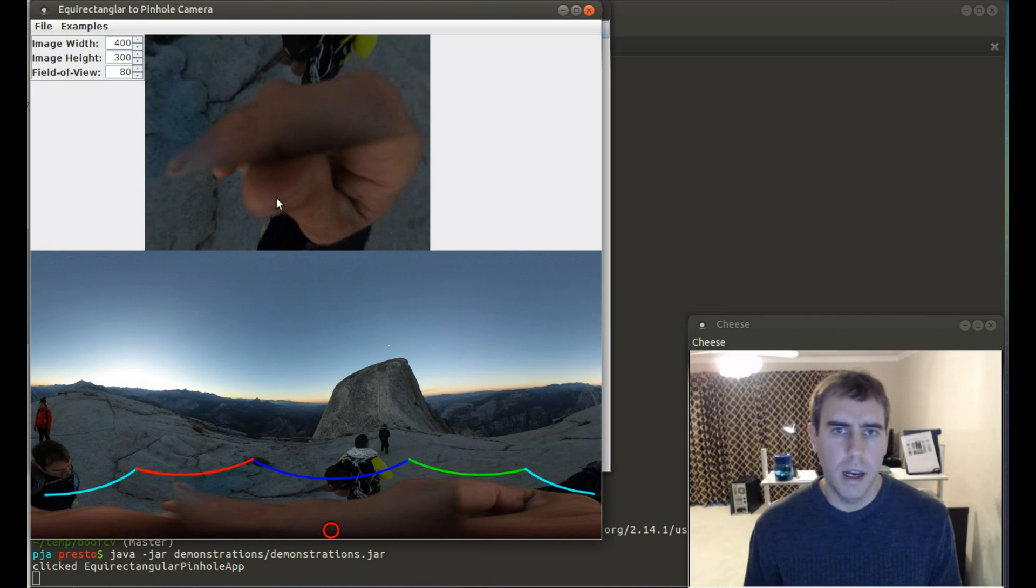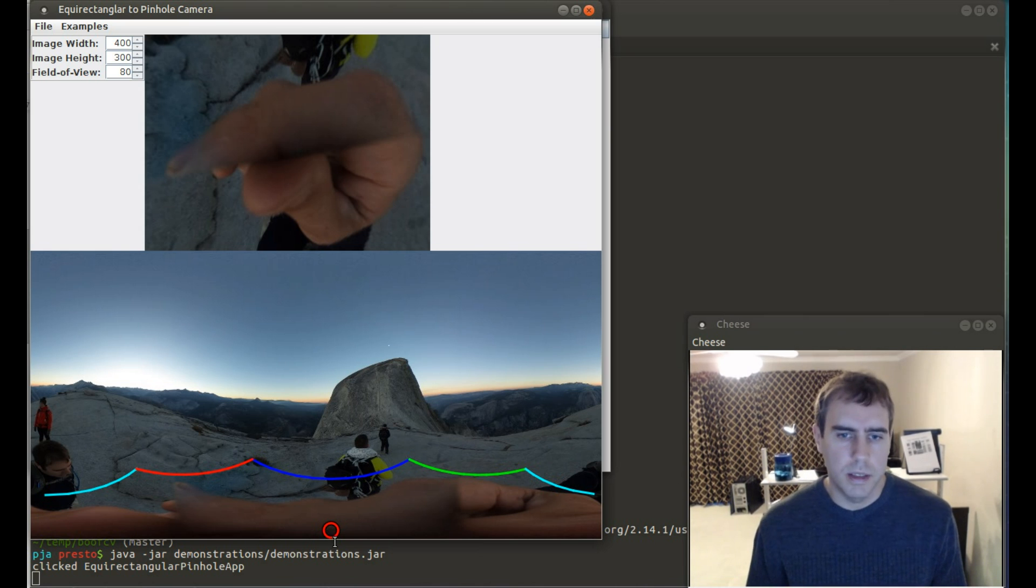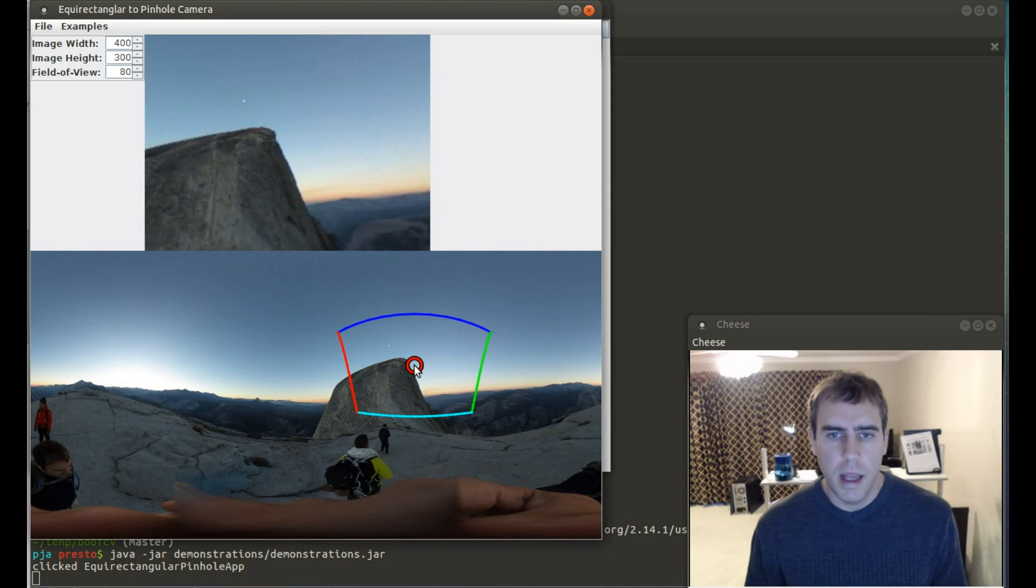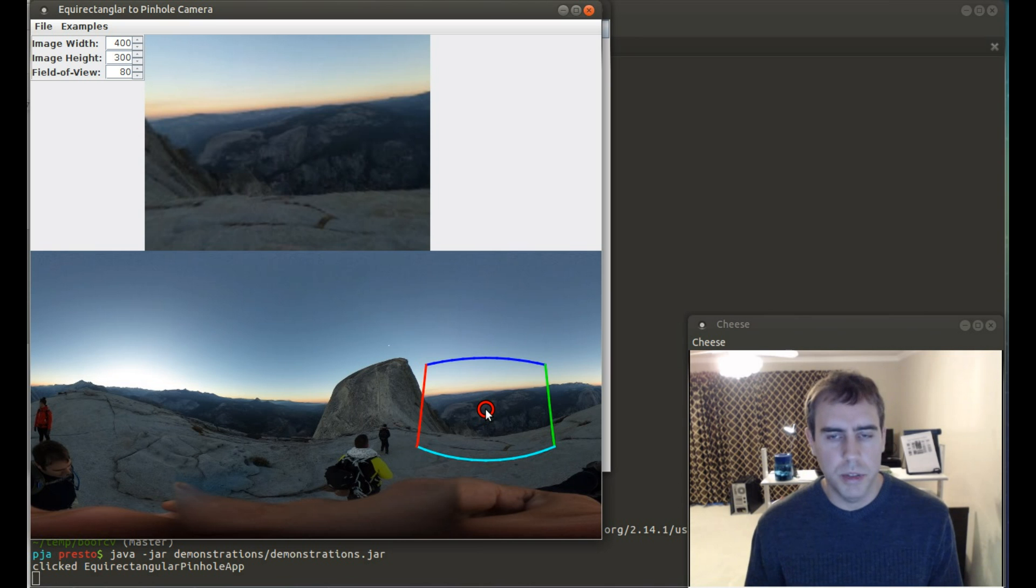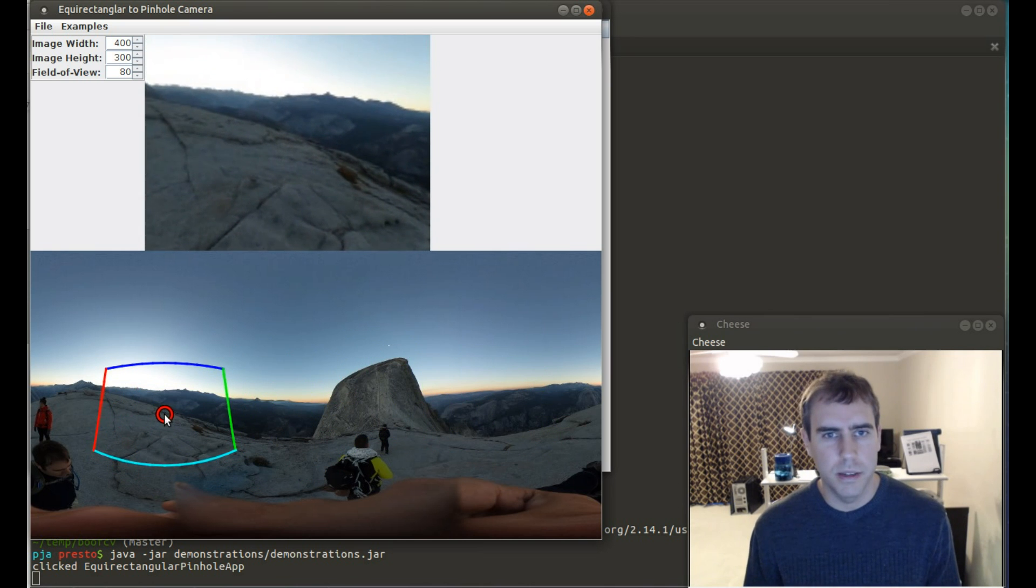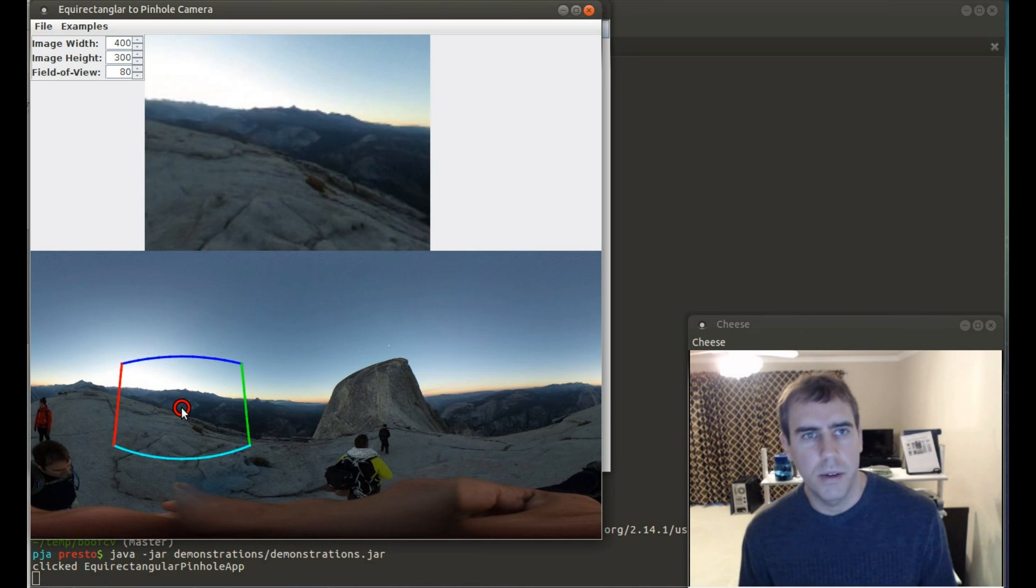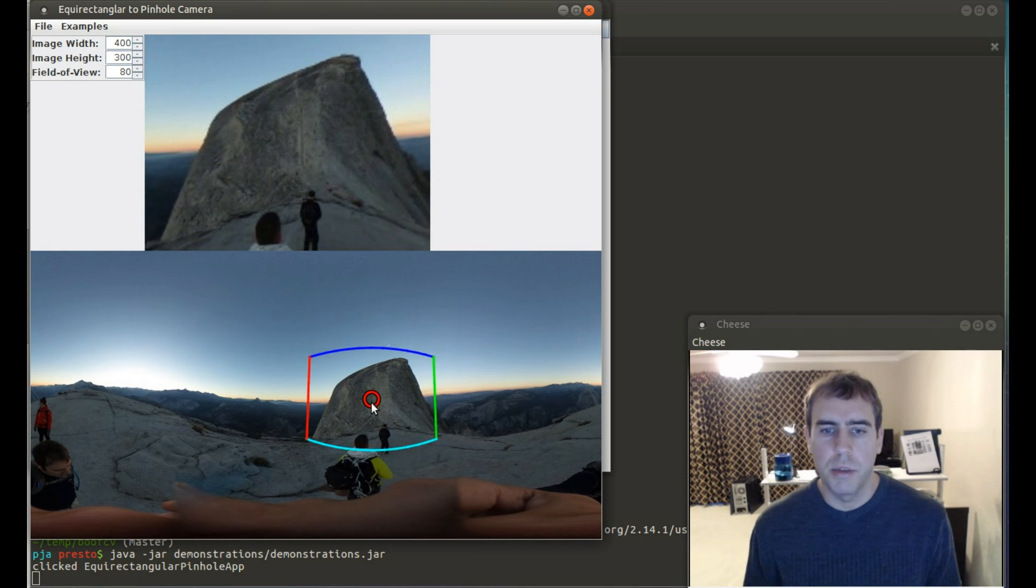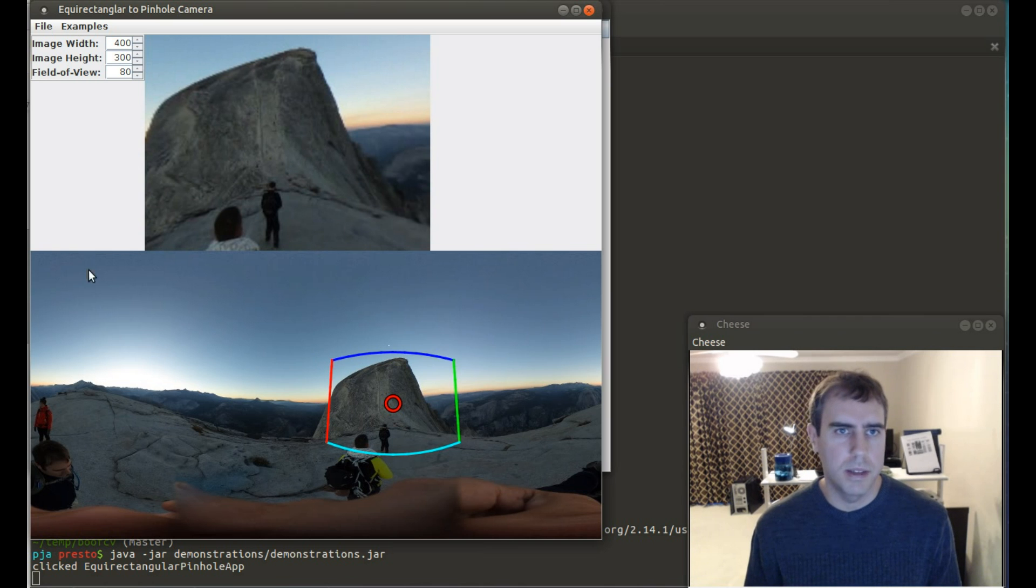But on the top, which is a pinhole rendering of the view, it's much less distorted. Same is true for the rest of it. And in robotics, you can use a 360 camera to view a whole room at once. But a lot of algorithms can't really handle highly distorted fisheye or EquiRectangular images. So a potential preprocessing step is to convert it into the pinhole view, as you see up here.